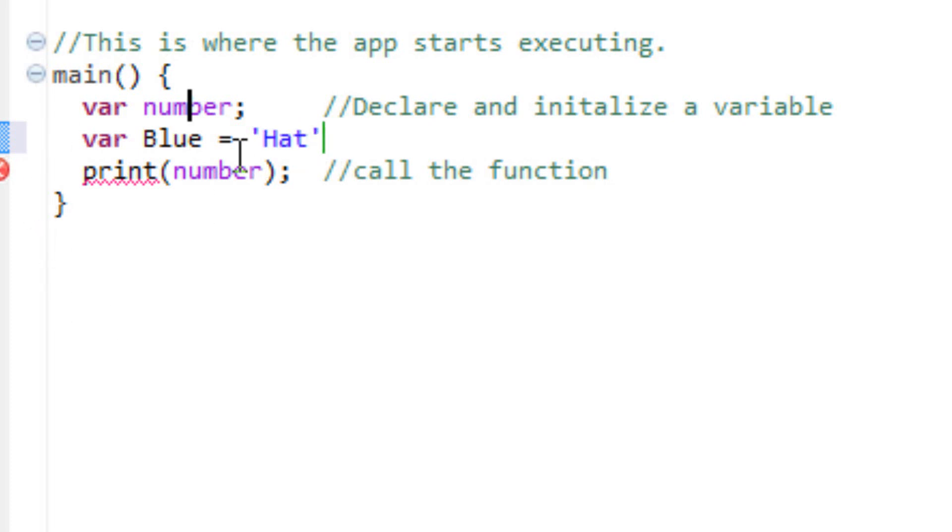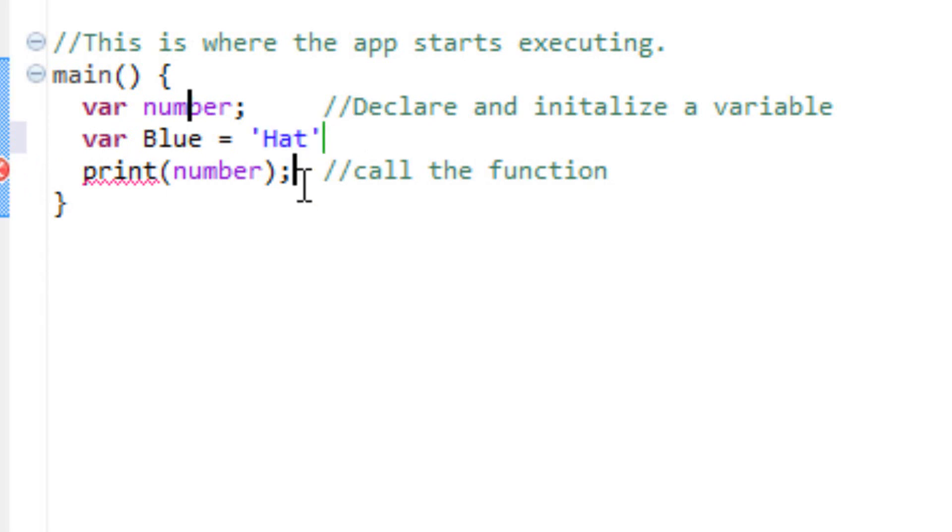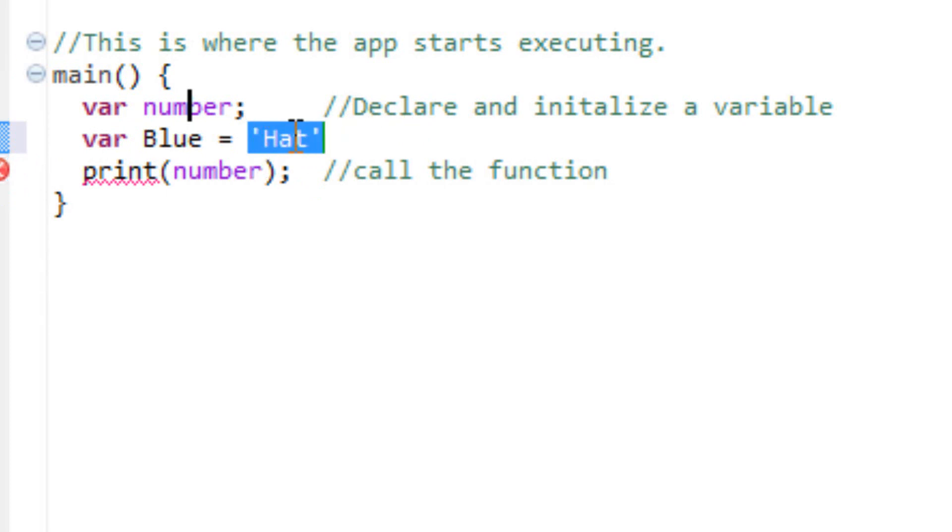So what I did was, I declared the variable blue, and I gave it the value of a string hat. A string meaning it's a non-numerical value, so it has to be in either double parentheses or single parentheses.